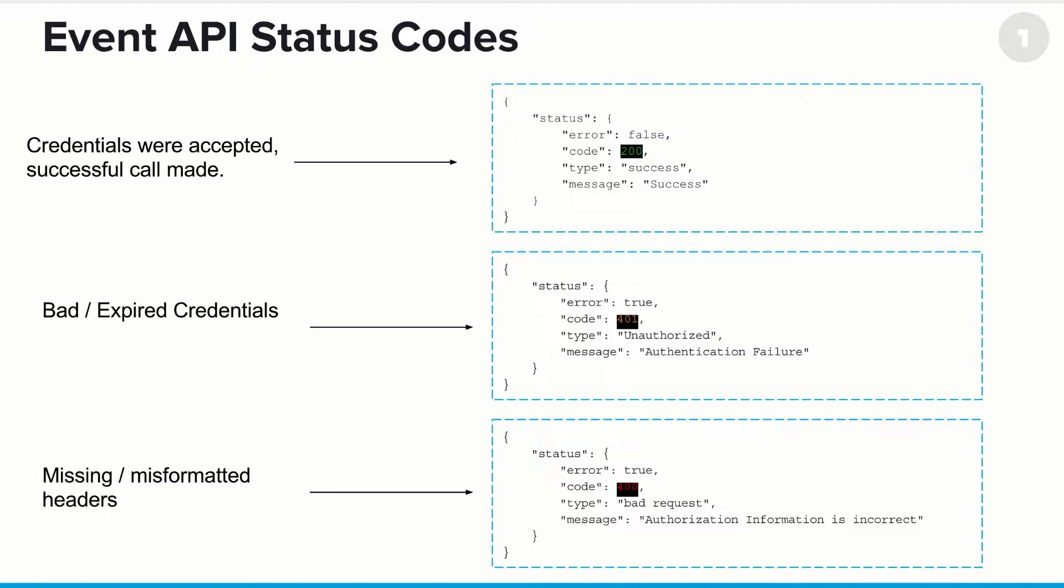Missing misformatted headers. This means, more or less, that something in the header information that you set up was formatted incorrectly. Perhaps you haven't set up the bearer token properly, or there were some missing details.